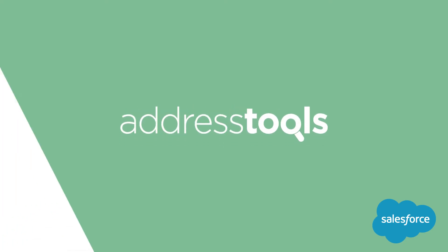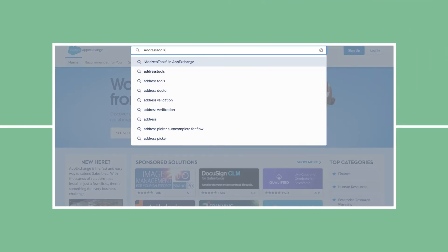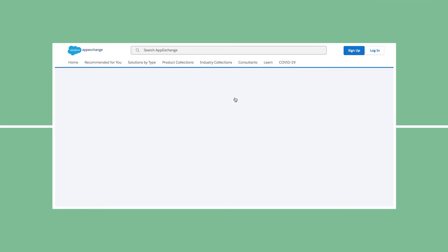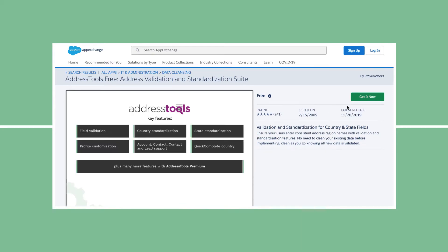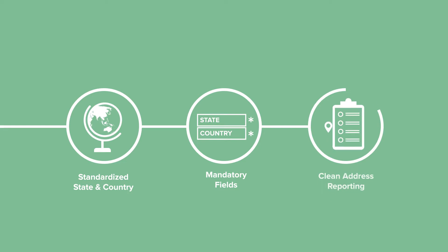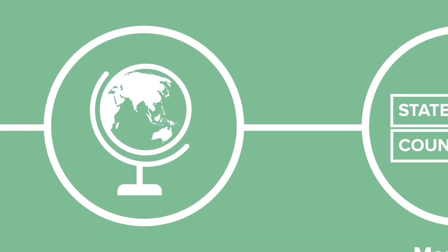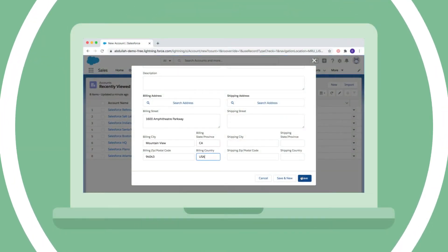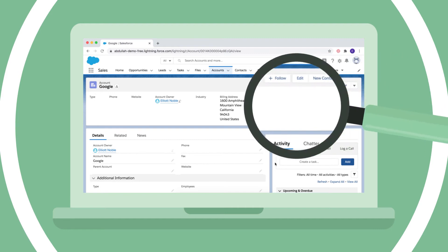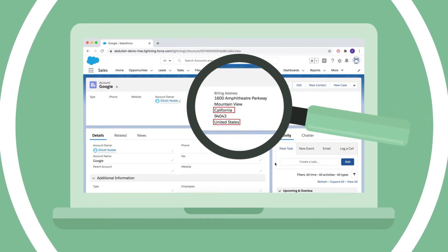Address Tools Free is an application on the Salesforce AppExchange that ensures clean region data in Salesforce. It standardises state and country values to the full ISO names, and optionally makes the fields mandatory for clean and complete address-based reporting. Address Tools will standardise state and country values on manual entry and also on records created by integrations, web-to-lead forms, and data imports.